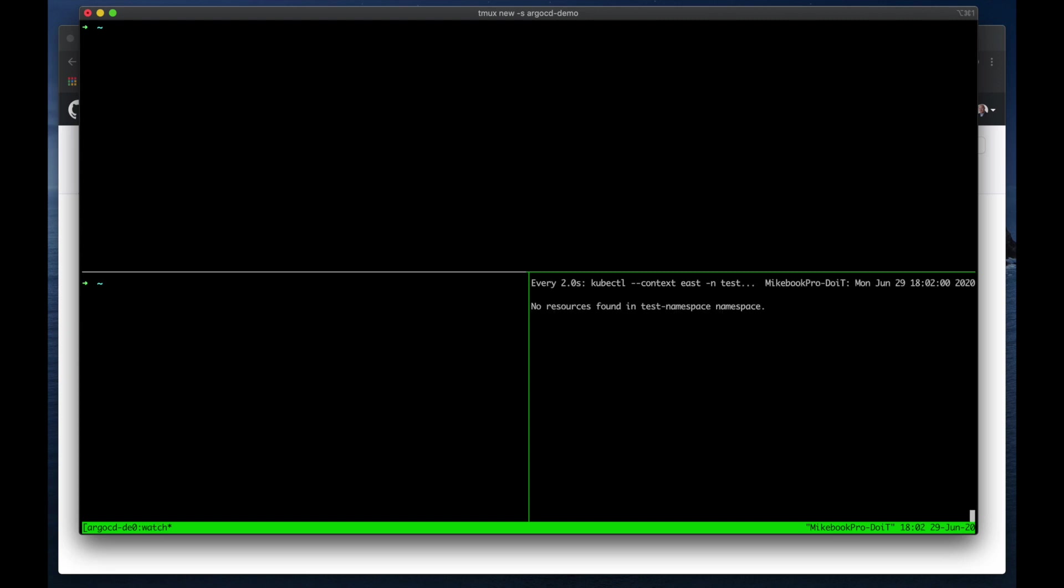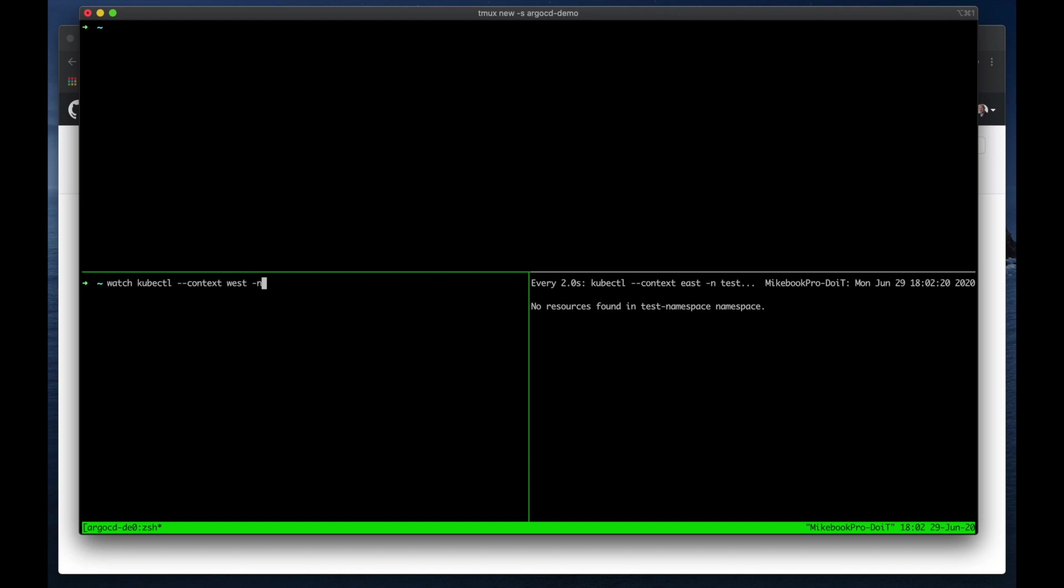So there shouldn't be anything yet. Okay, so there shouldn't be anything in these. Okay, and then let's go over here and do the same thing.